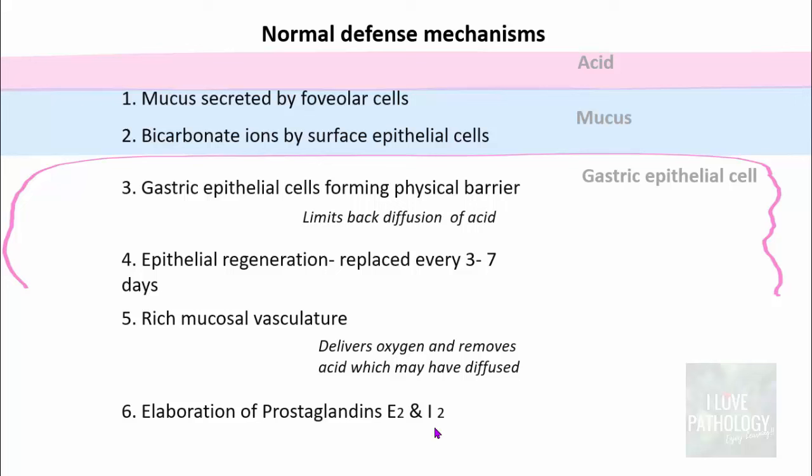If any of these defense mechanisms are damaged by injurious agents, it results in gastritis or gastropathy. Gastropathy is inflammation of the gastric mucosa where inflammatory cells are very minimal or even absent. Gastritis refers to conditions which have inflammatory cells in the form of neutrophils. That's why you need to understand the difference between gastritis and gastropathy.